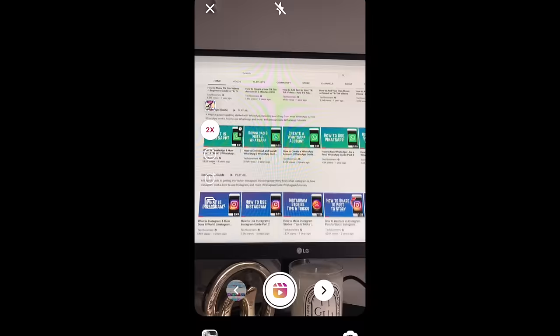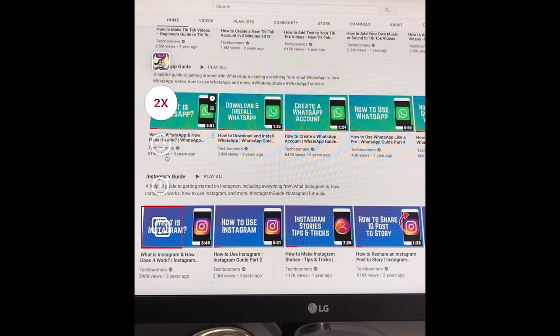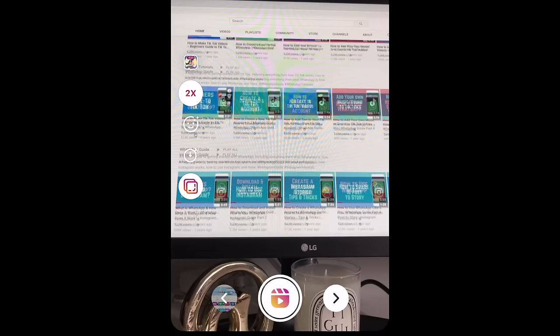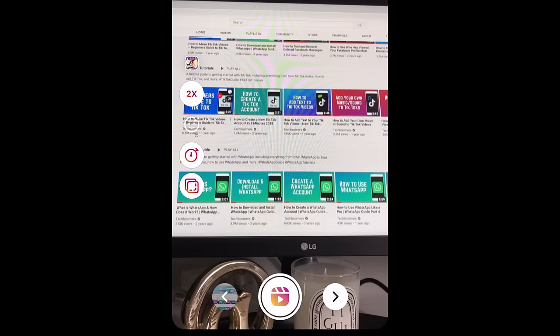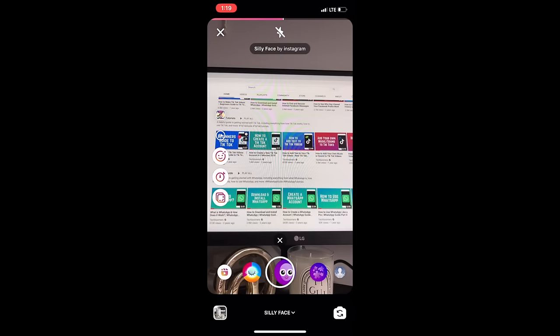Once you've recorded one clip, you'll see another tool appear at the bottom of the toolbar. This one is called Align. With this tool active, you'll see a still from your previous clip overlaid on your screen. This is to help you line up objects or people so that your transitions are more seamless with less effort. Once you start recording, the overlay will disappear. Continue recording clips until you're finished. With each new clip you record, you can change the speed and effects if you like.